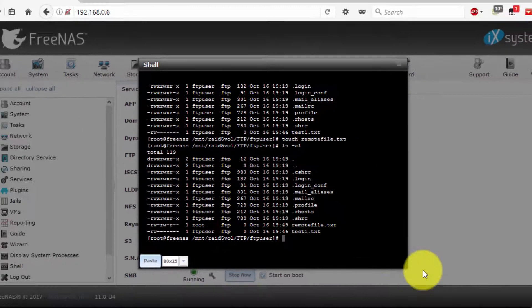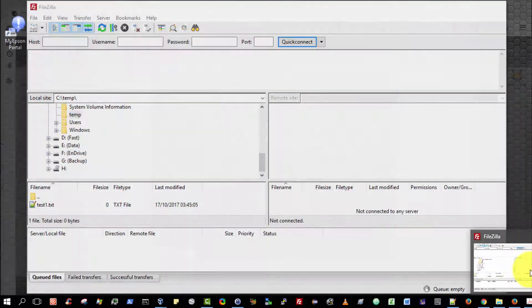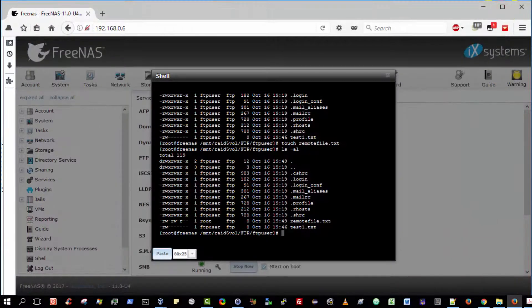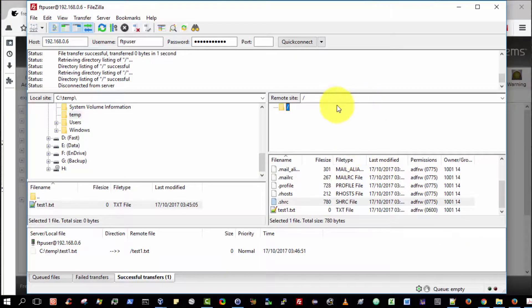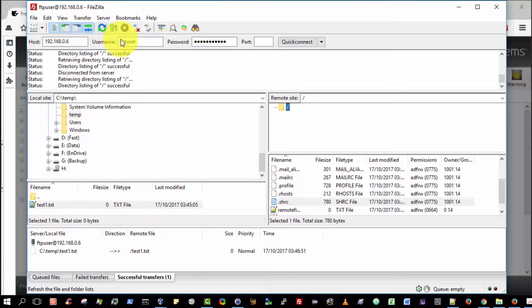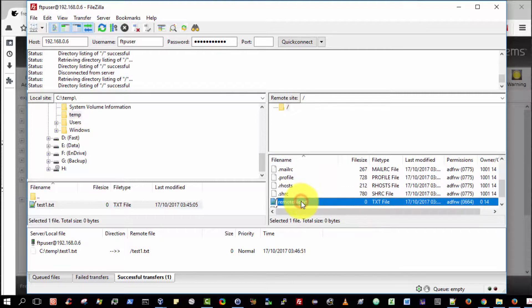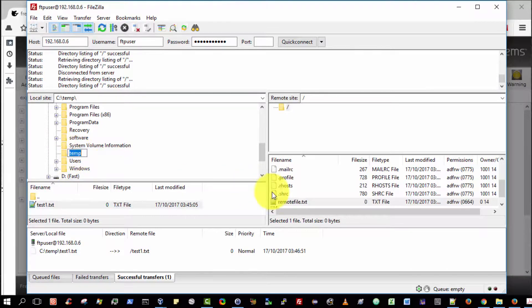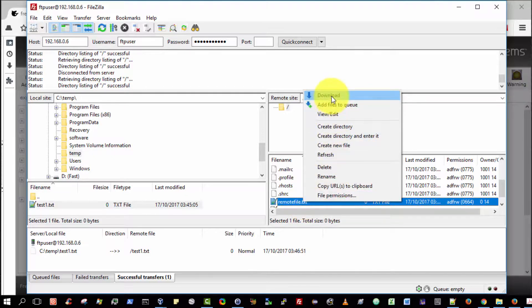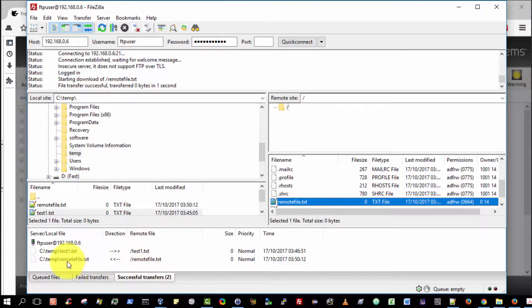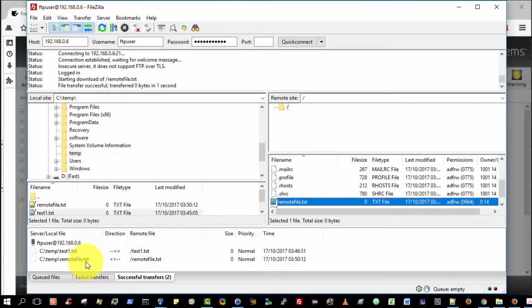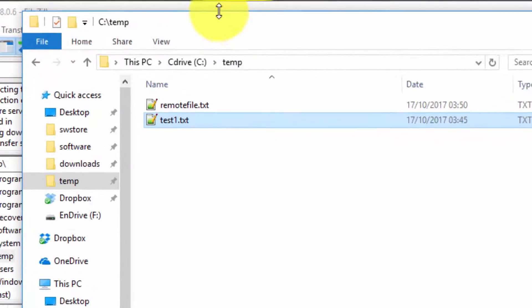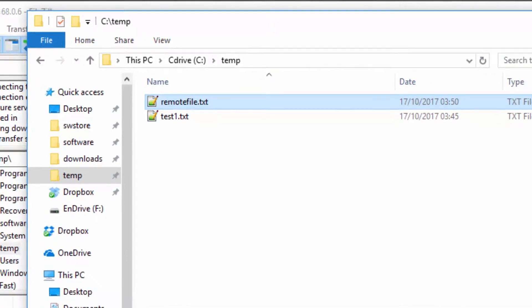Now I'm going to go back to FileZilla. I'm going to refresh the file and folder lists. I'm going to scroll down. As you can see, there is our RemoteFile. Just to verify that the CTEMP folder is indeed selected, which it is. Now I'm going to go back to RemoteFile. Right-click over it and select Download. Lo and behold, successful transfers to c-temp-remotefile.txt is present. Just to prove that it's present, I'm going to open up my Windows Explorer. There is the RemoteFile.txt.